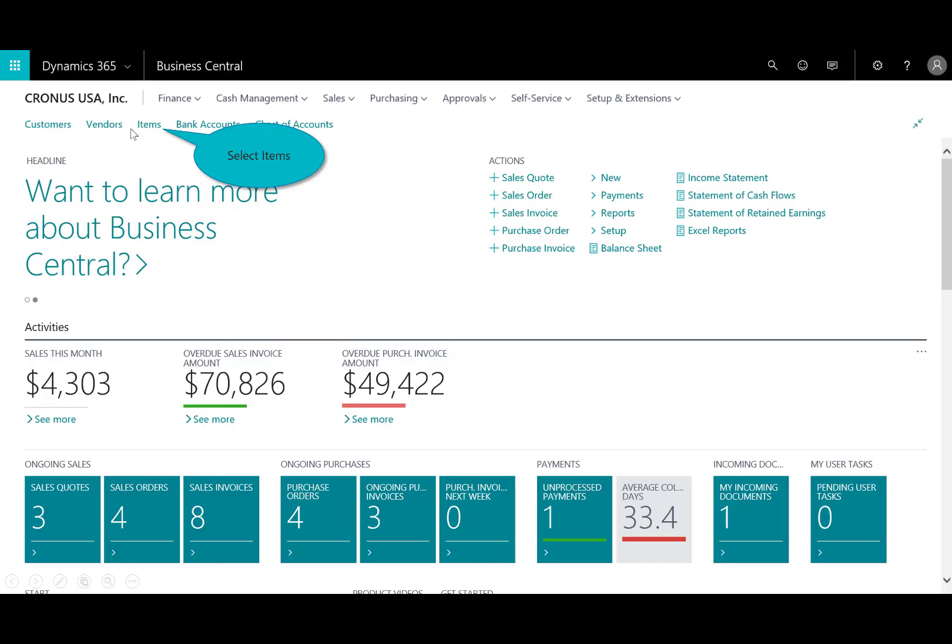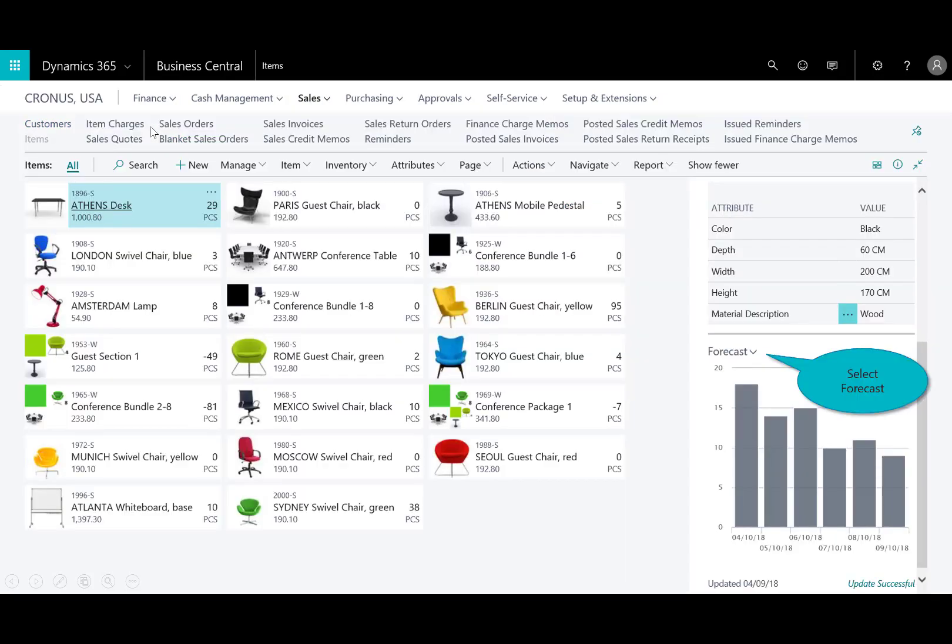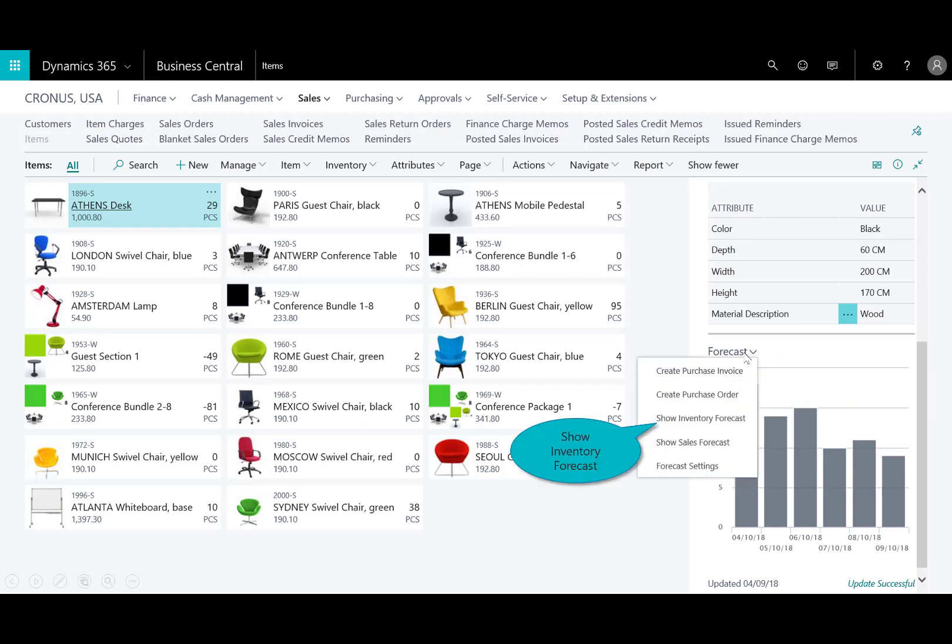So I'm going to come back into the items, and you'll notice here on the right hand side, I have this forecast app. So reviewing my vendor or inventory items, you see that the app is embedded in the list page, and I can toggle between the sales forecast, which I see here. So this is the sales that I have, and it's pretty strong.